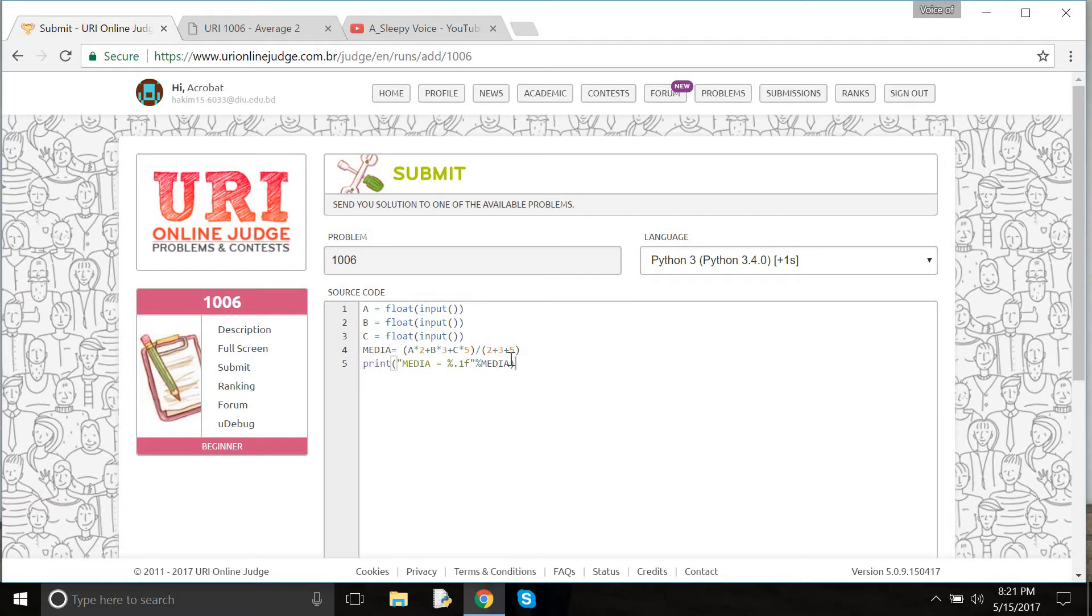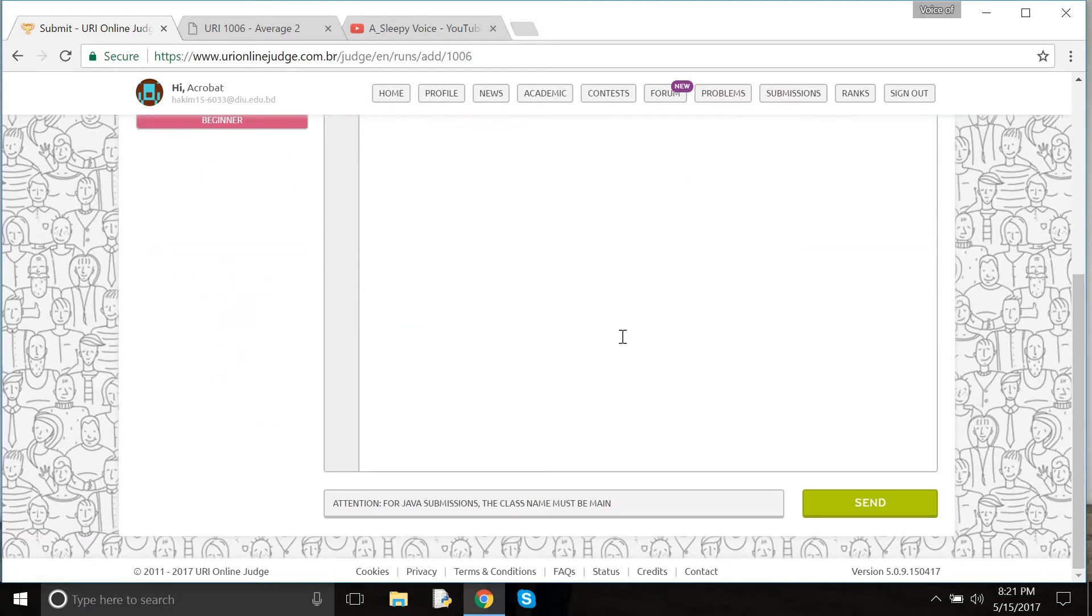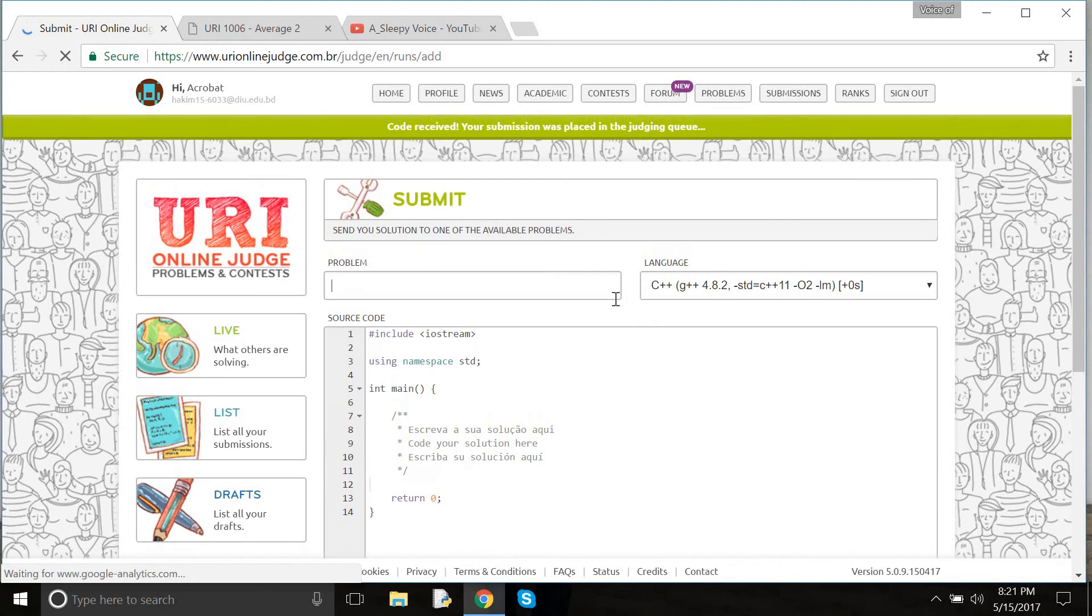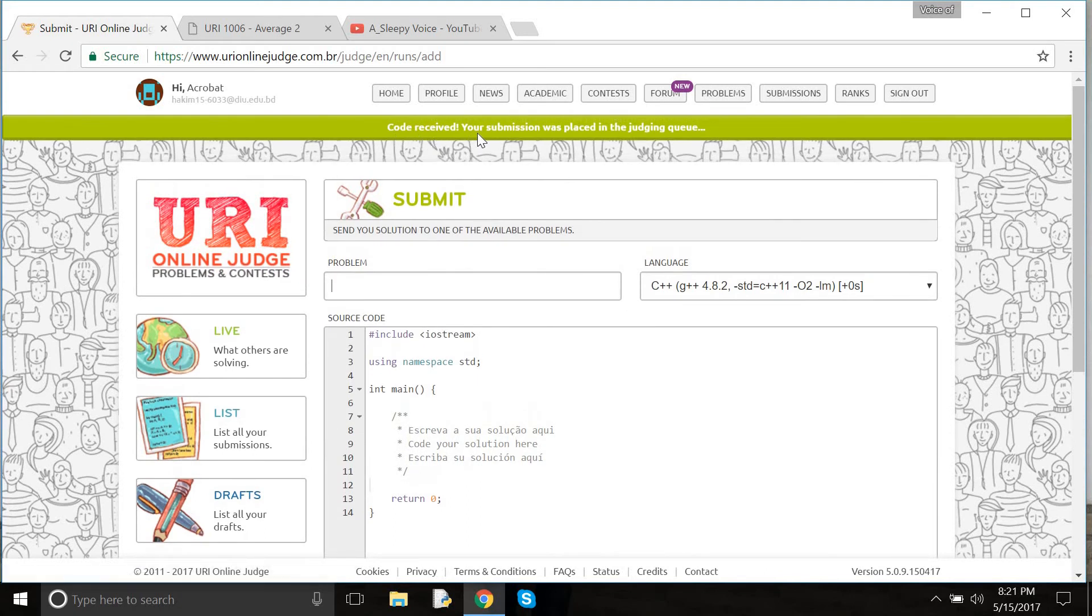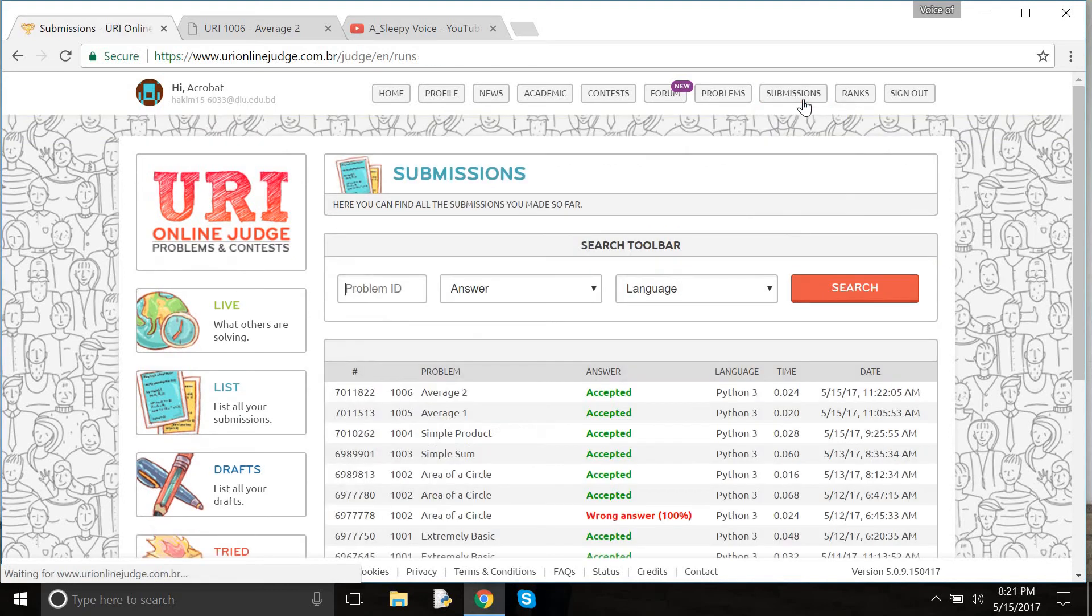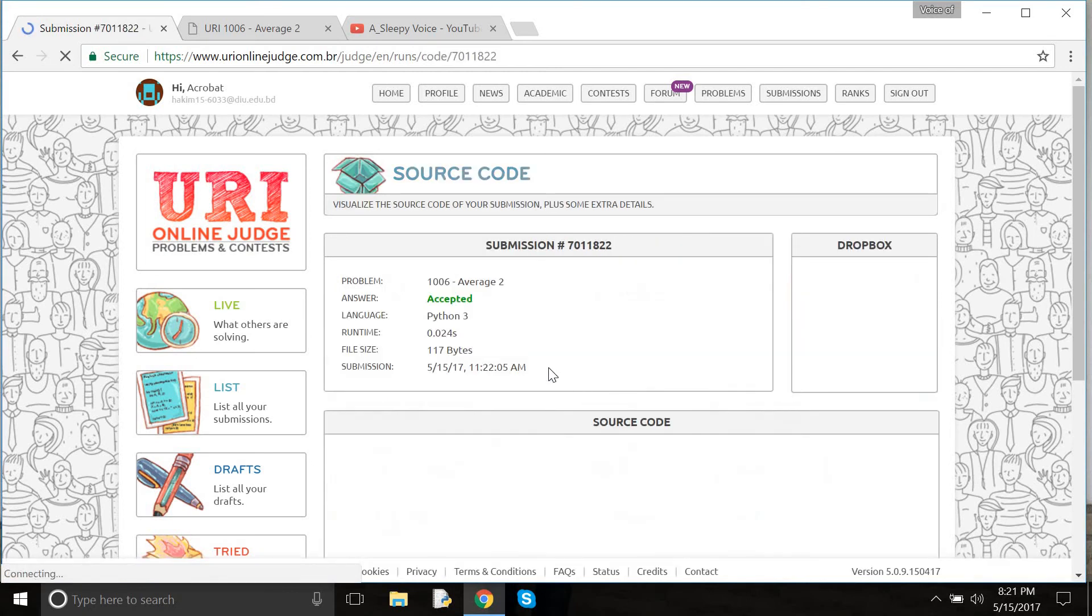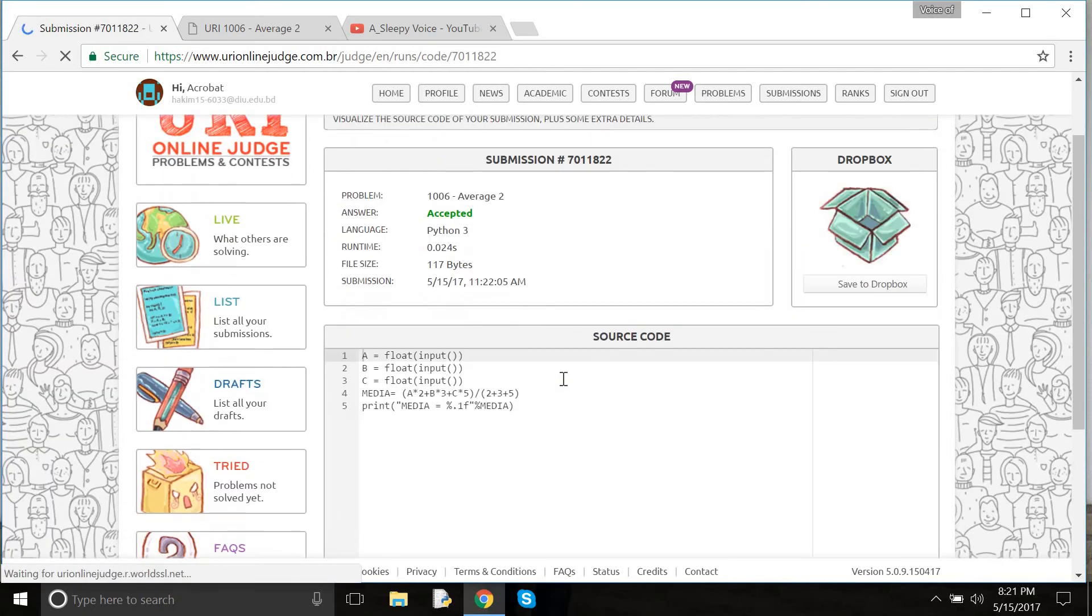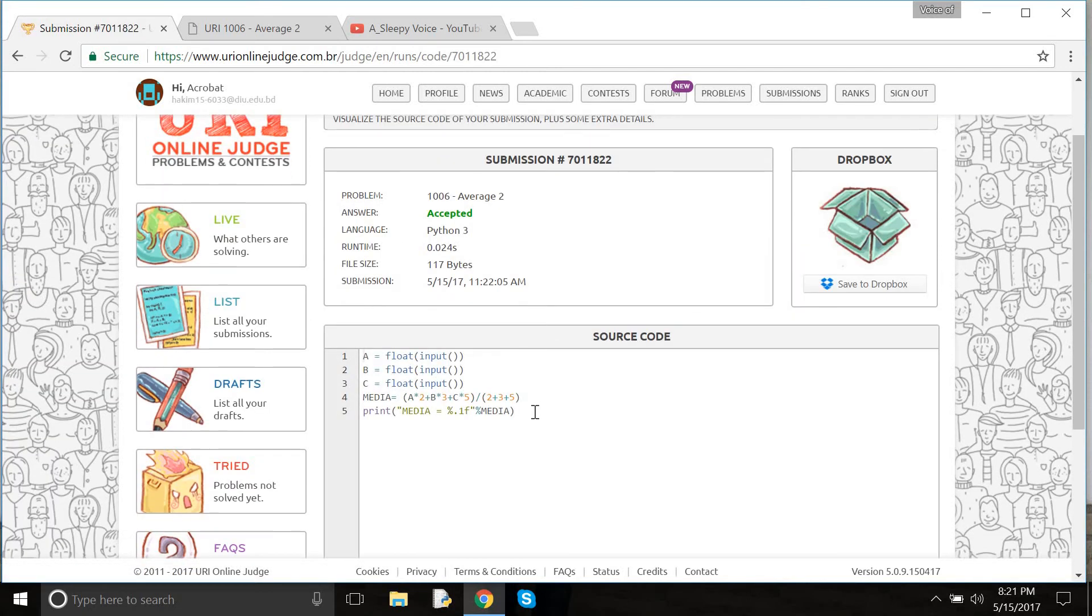That's all for this coding. Now I need to submit it. Yes, the code is received. Let me check the submission. Is it accepted or not? Oh, it's accepted! That's all. Here is our source code. Goodbye.